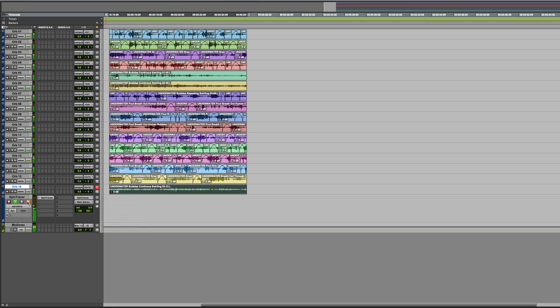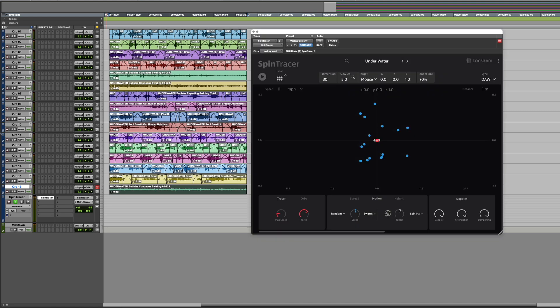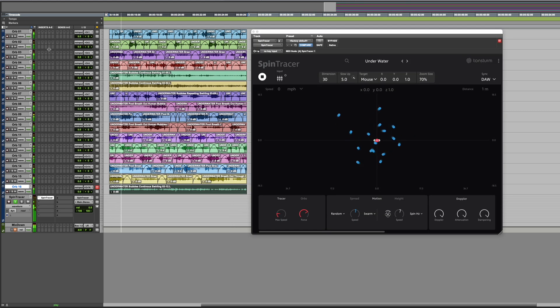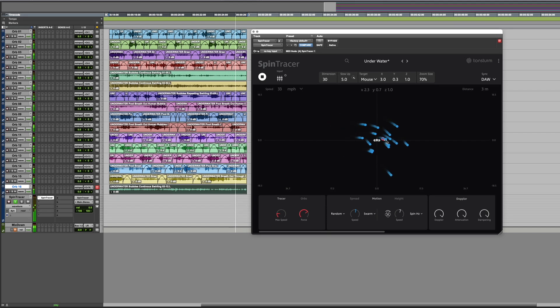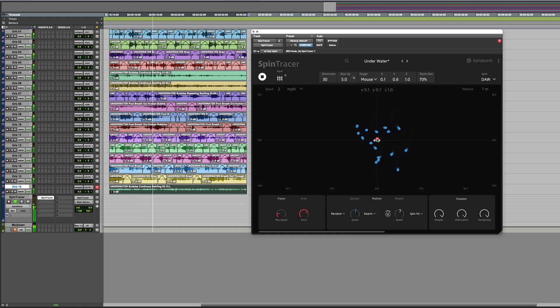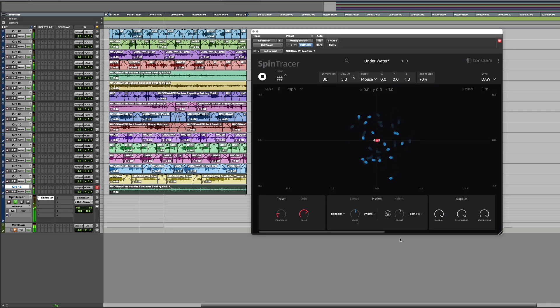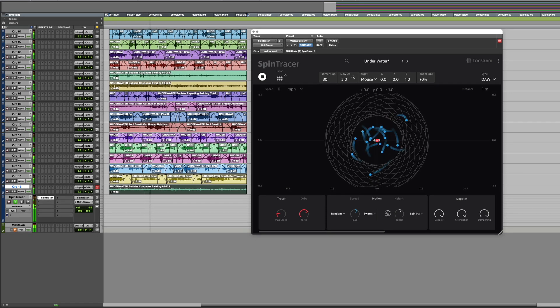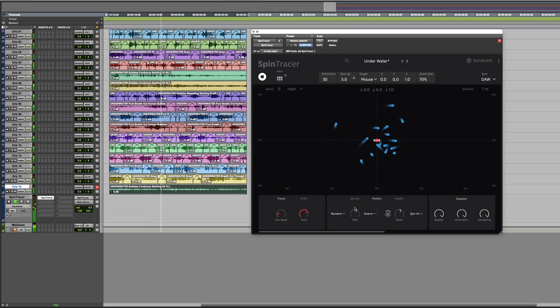Notice how these sounds transform when spatialized with Spintracer's motion engine, creating a dynamic, immersive underwater effect.